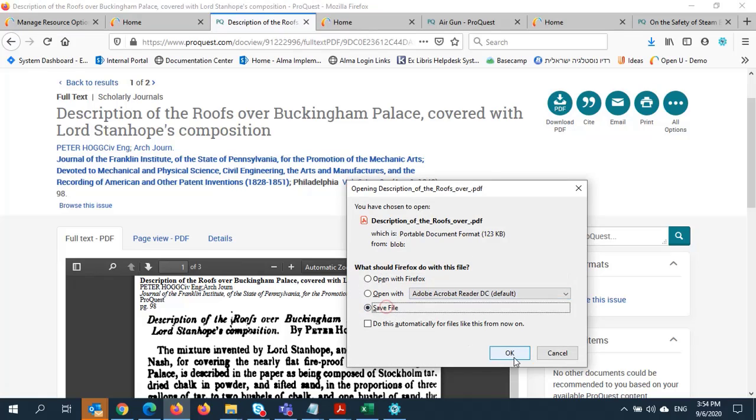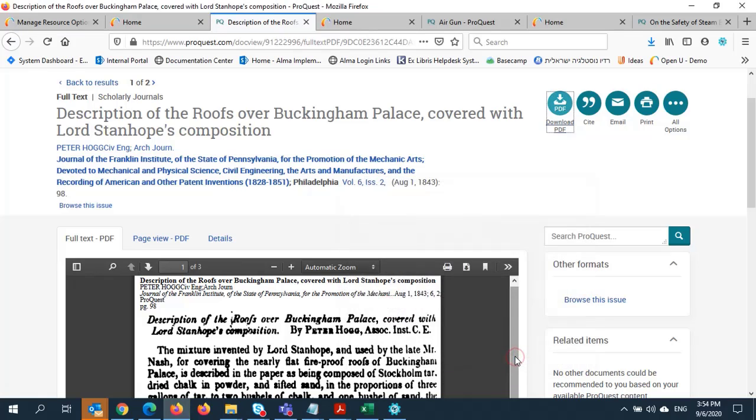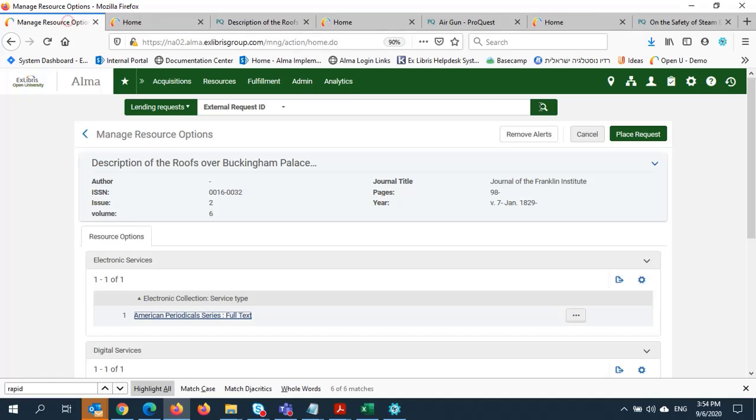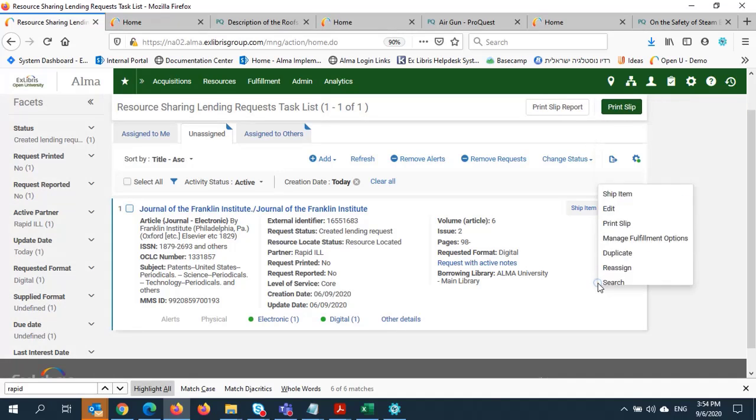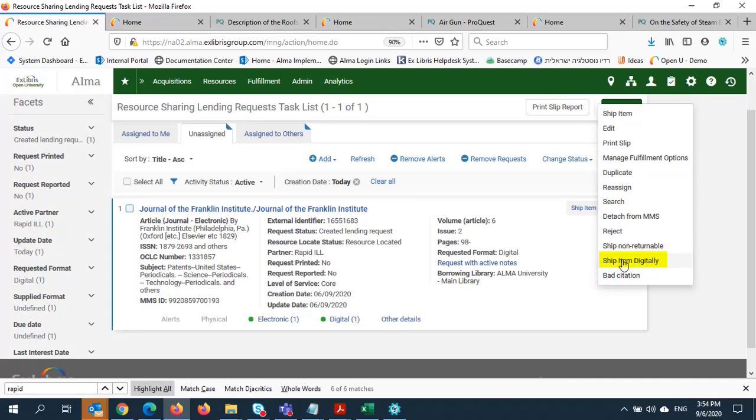Now all I have to do is go back to the request. I can right-click within the request, then select Ship Item Digitally.